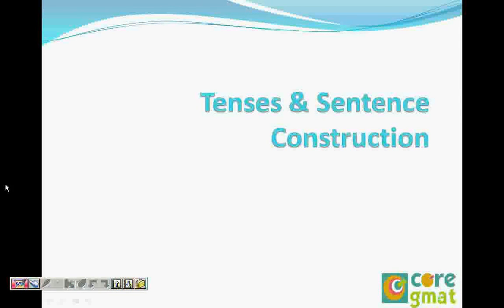Welcome Naushin. How are you? I am good, how are you? Oh wonderful. So what are we learning today?